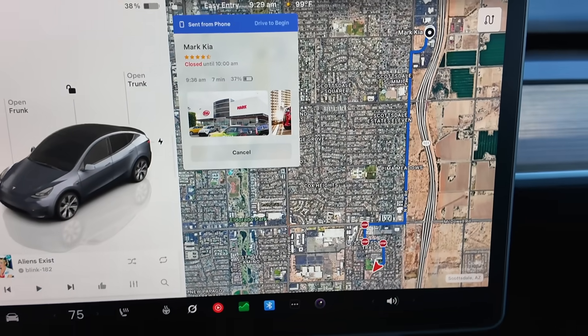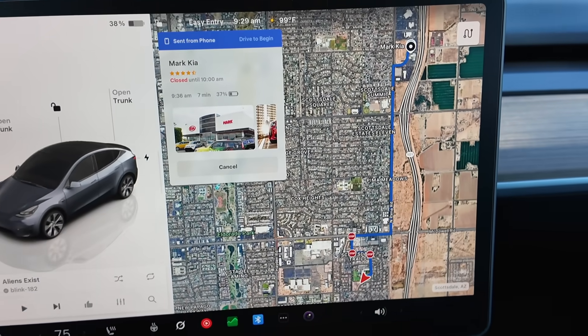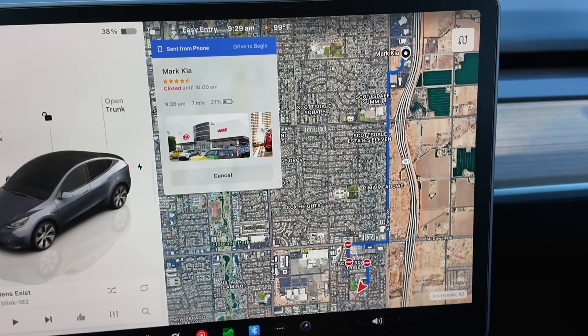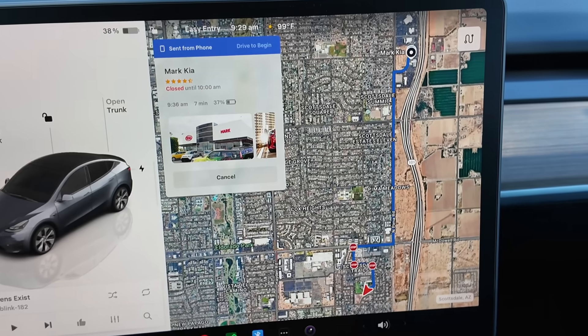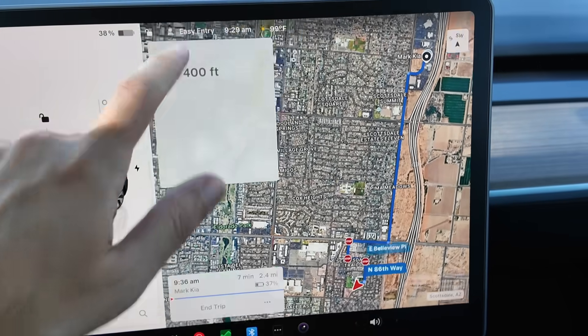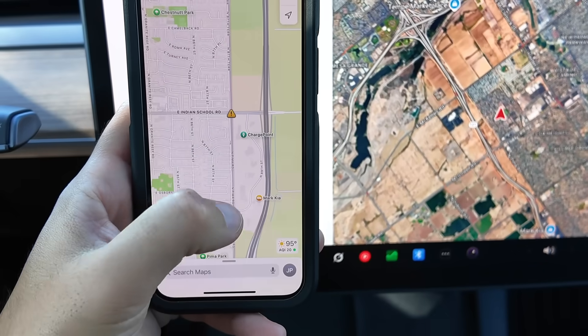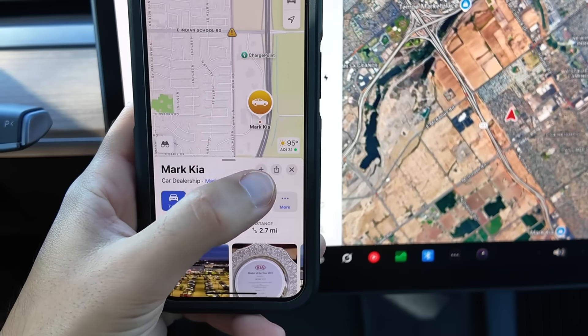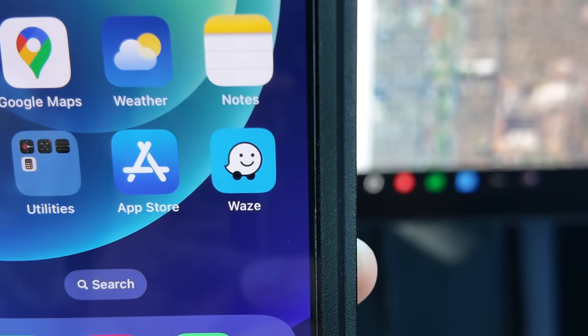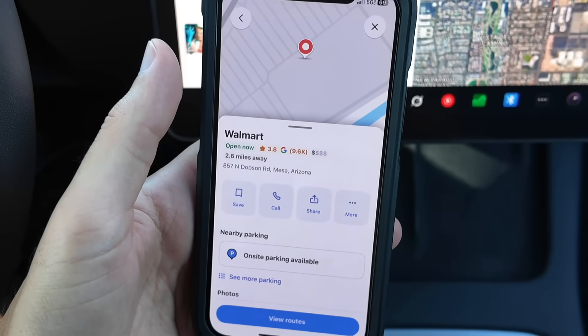So by the time you get back to your car, your navigation will already have your directions ready for your drive. To send navigations from Apple Maps is the same as Google, but when it comes to Waze, there is one extra step.